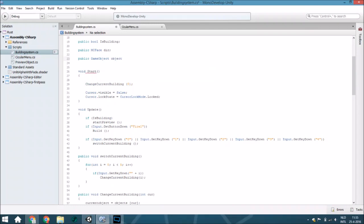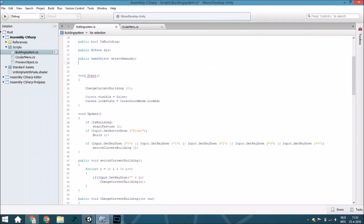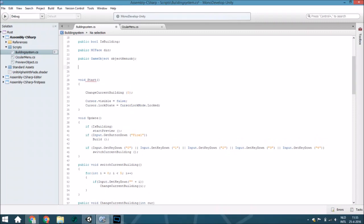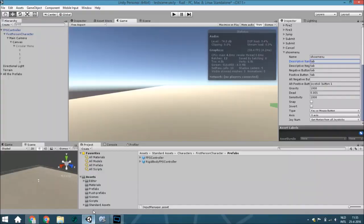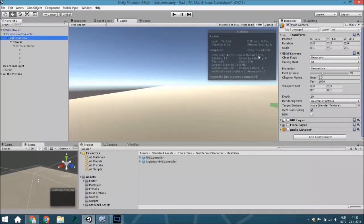From that it's the object. Also create a private bool choose object, so if you're currently choosing an object.